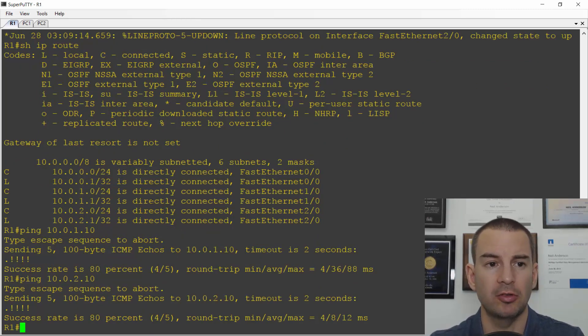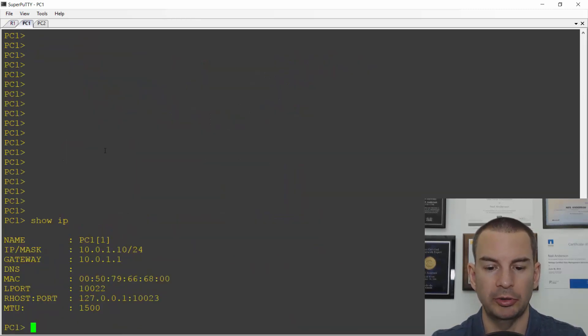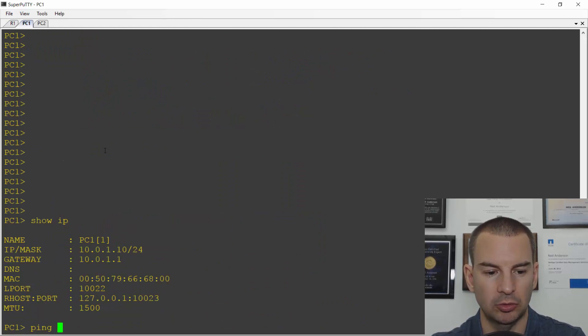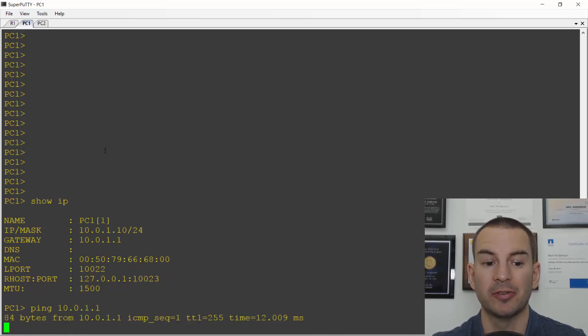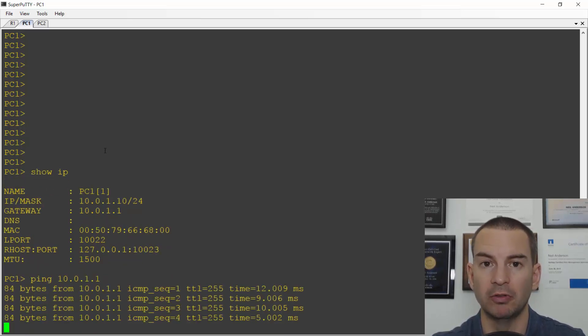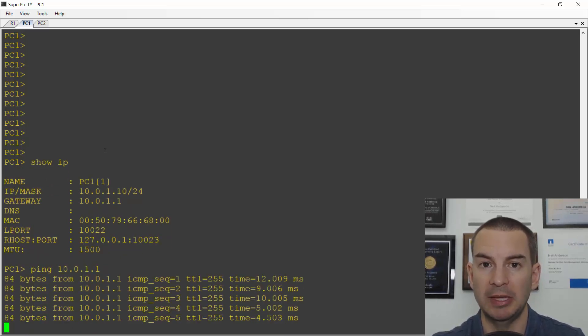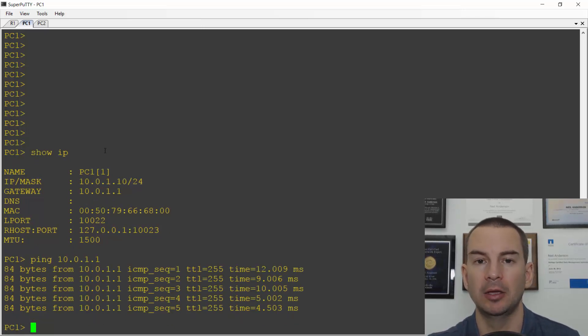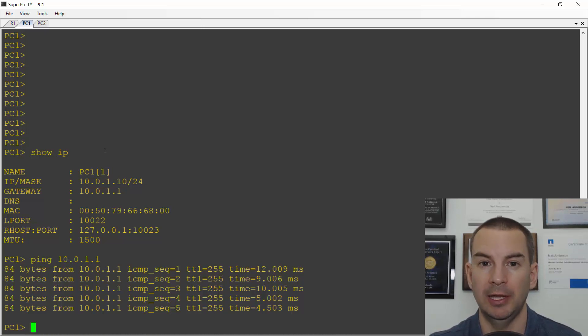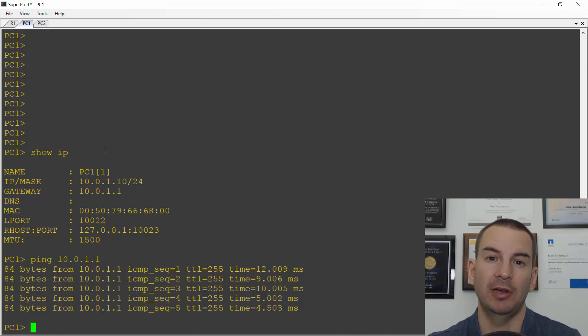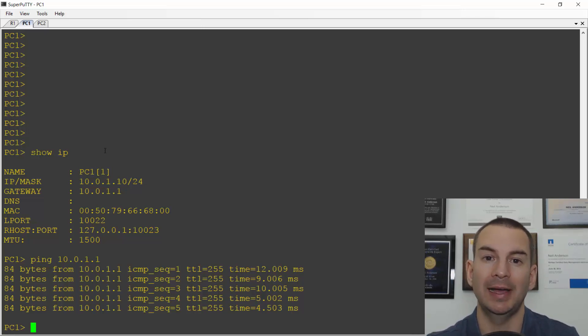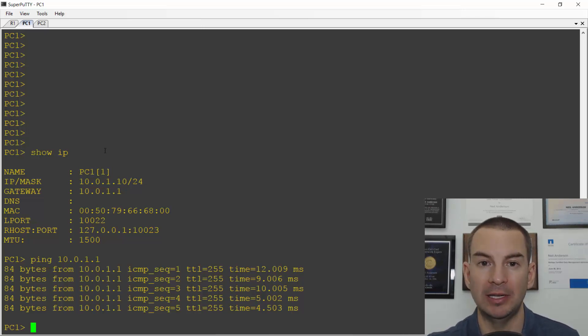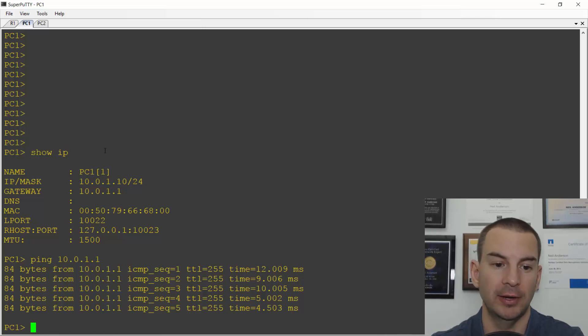Let's also check connectivity between the PCs. I'll go on PC1 and ping the default gateway first at 10.0.1.1. I know for sure this is going to work. It would be really weird if the router could ping the PC but the PC couldn't ping the router because a ping confirms two-way connectivity. The way that ping works is it sends an echo request to the destination address and then the destination sends an echo reply back.